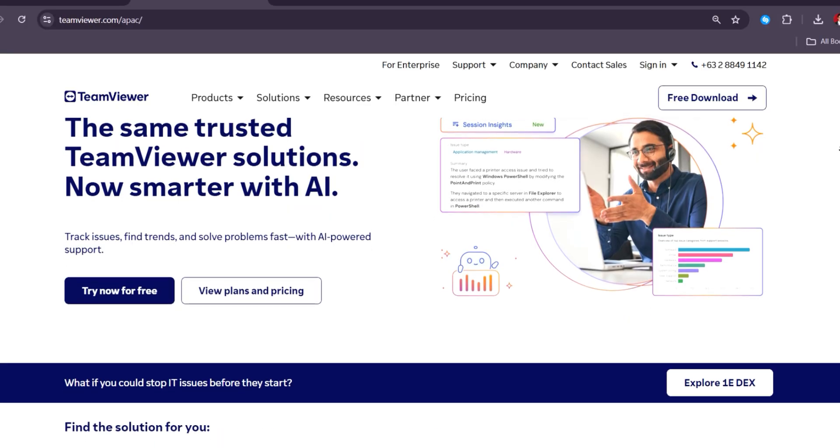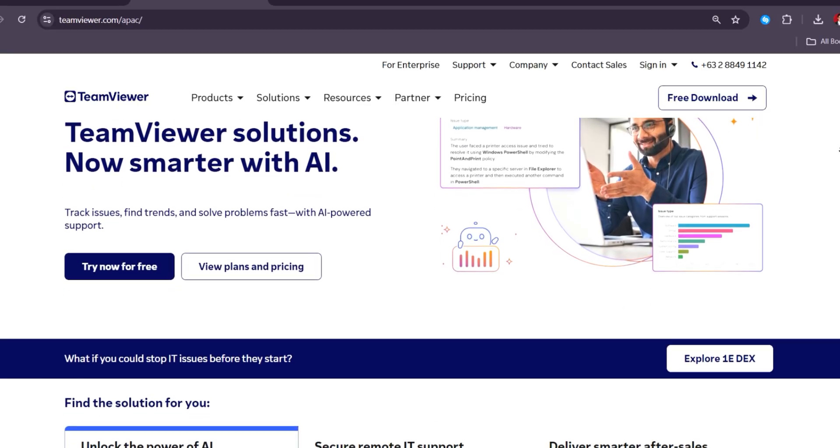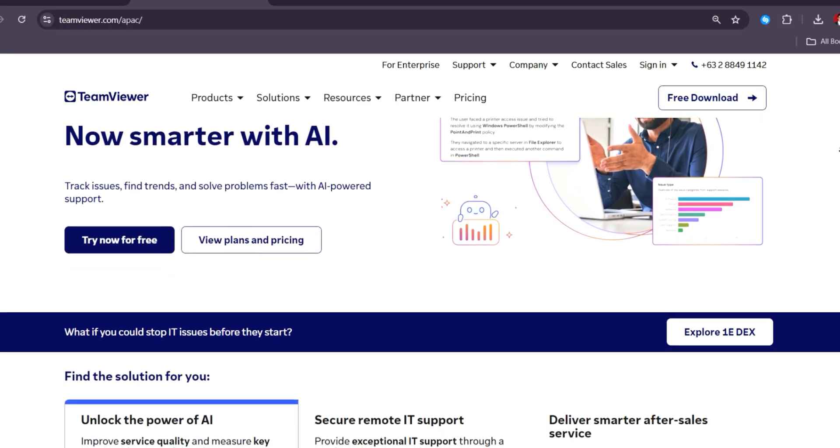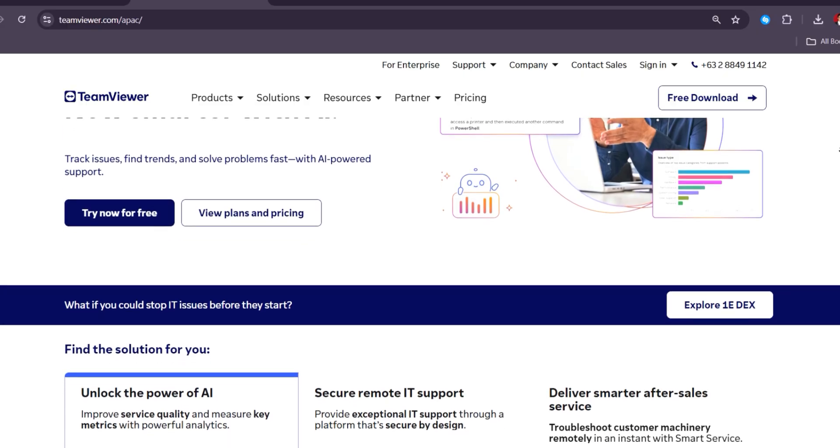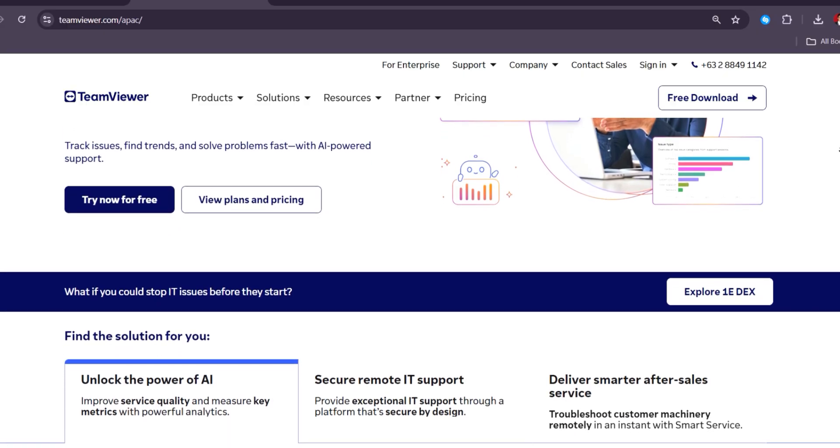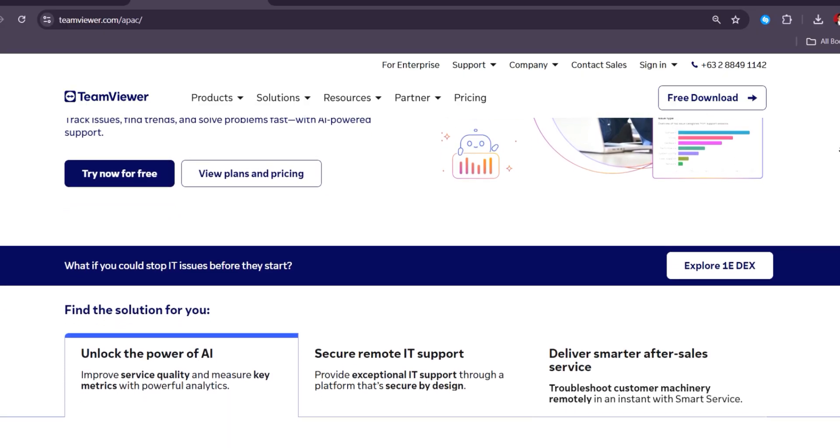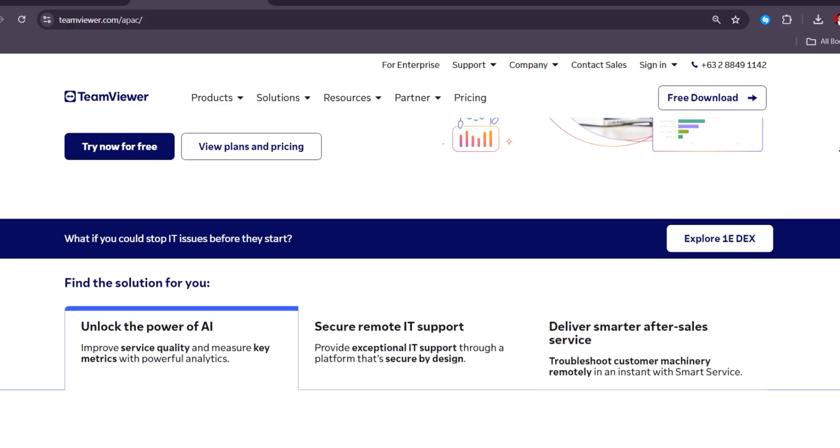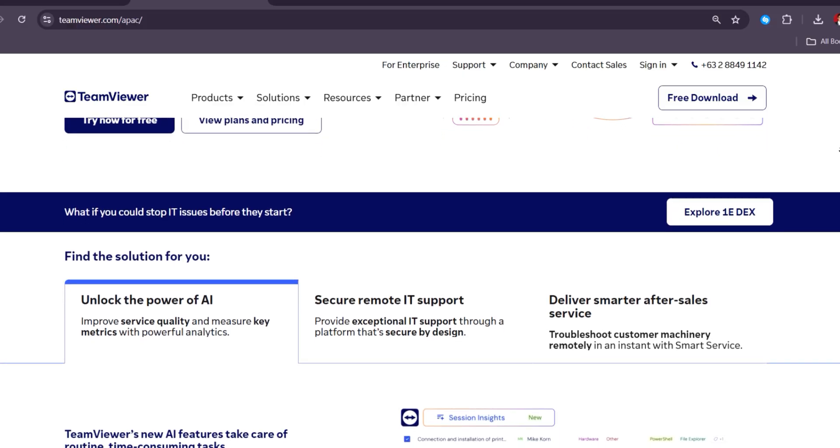In 2025, Team Viewer remains a top-tier remote desktop solution, offering robust features like cross-platform support, remote IT support, and strong security, with pricing starting at $50 per month for individuals.